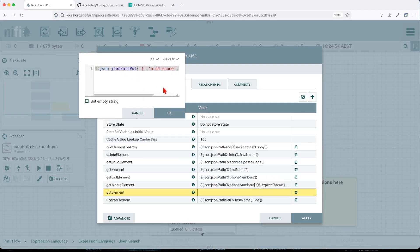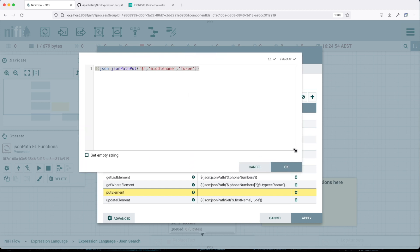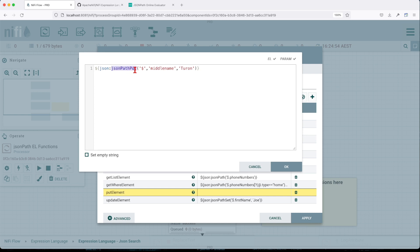Put JSON path. This is a way that we can add a new element to our JSON body. Basically, JSON path put will allow us to add at the root level, this key with this value.